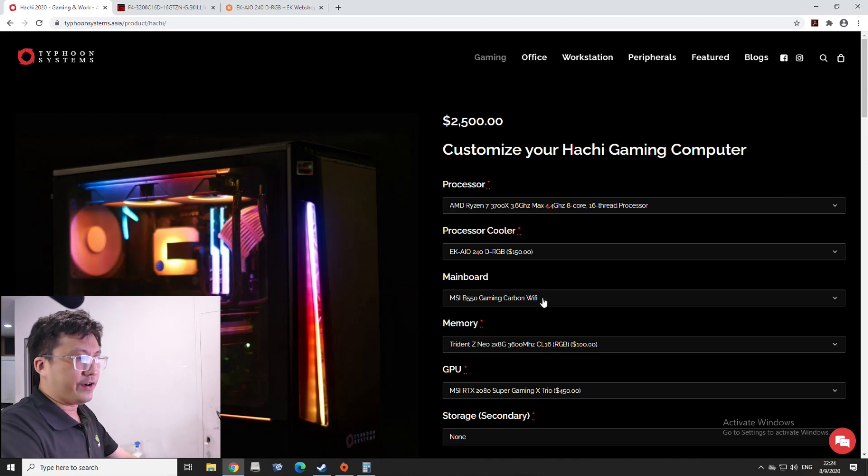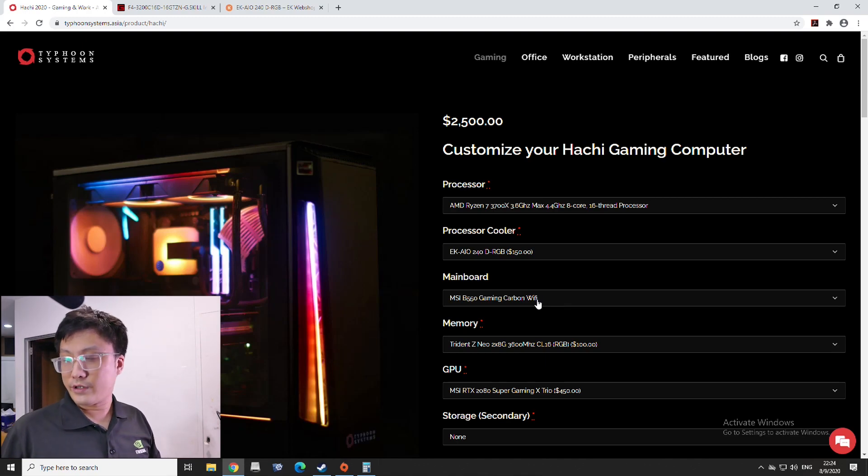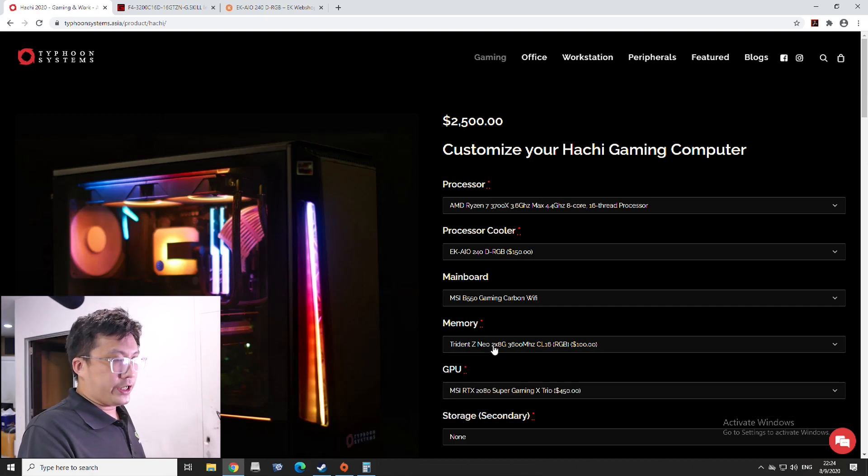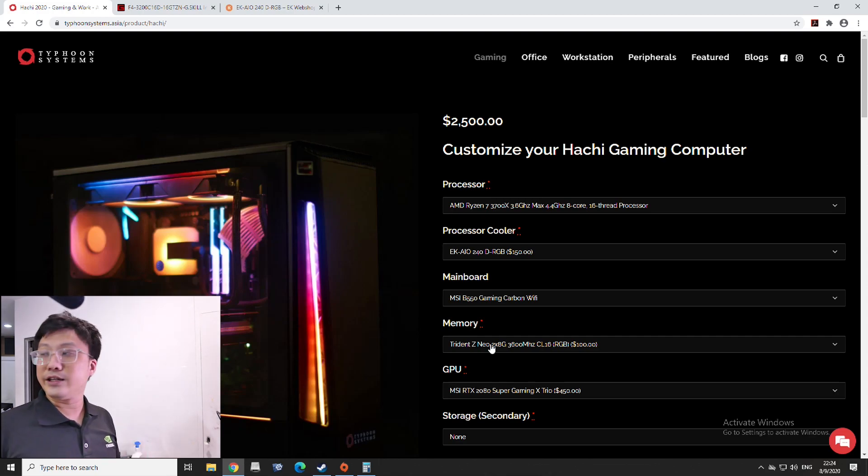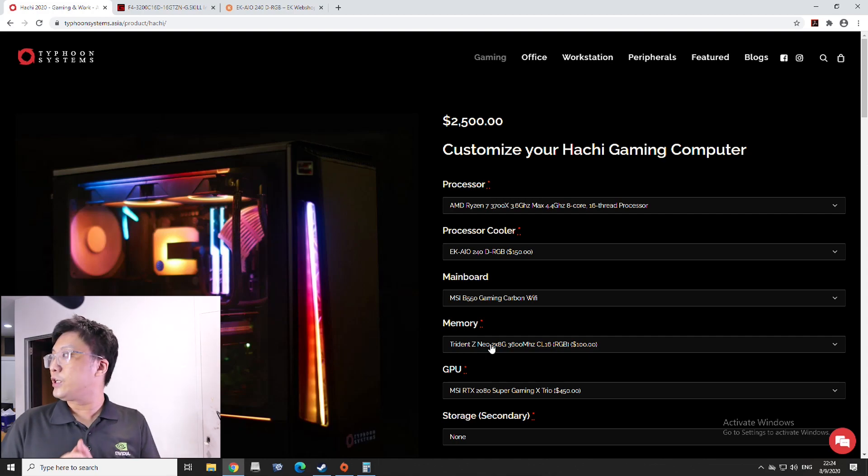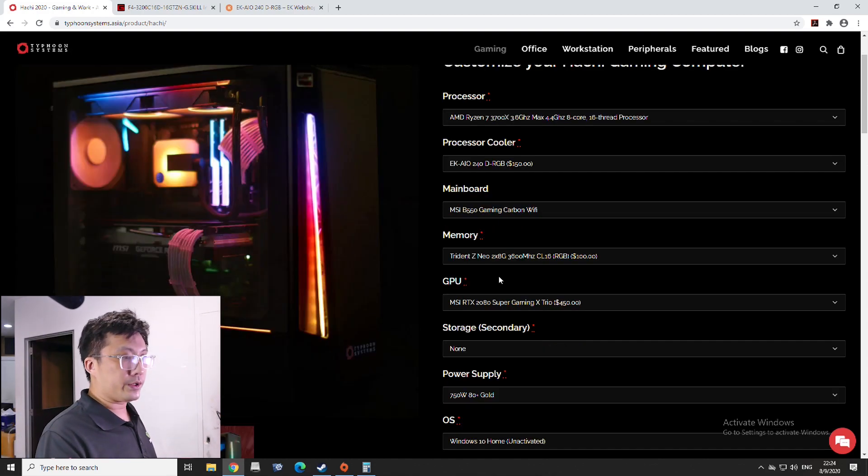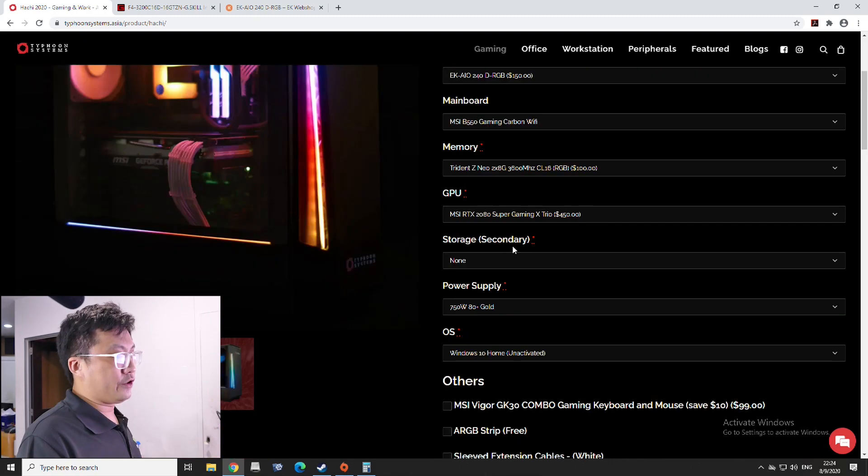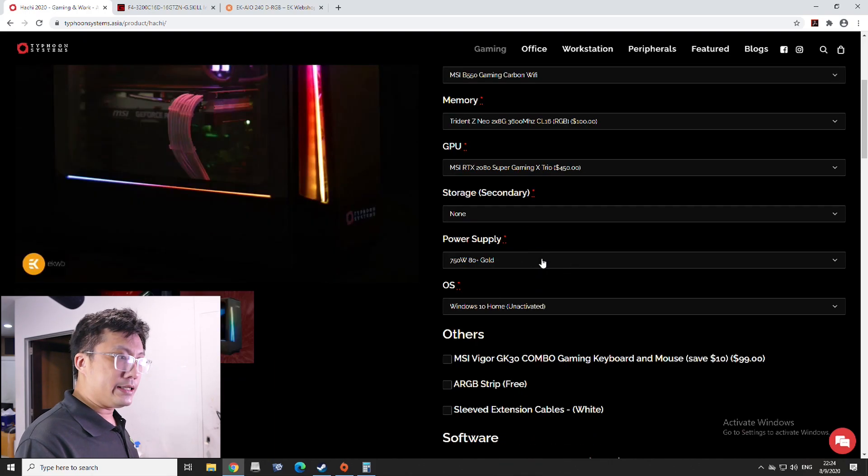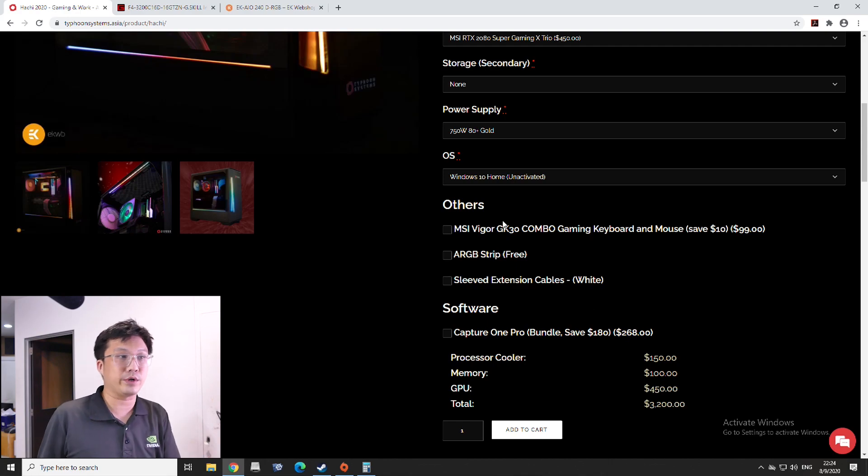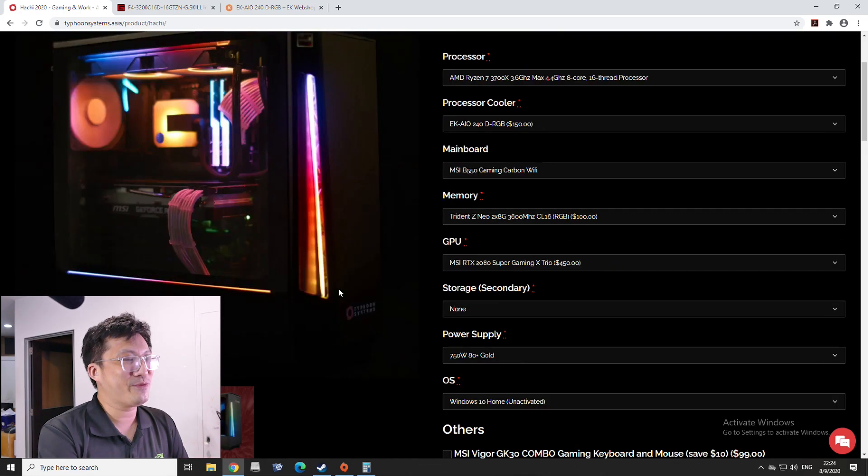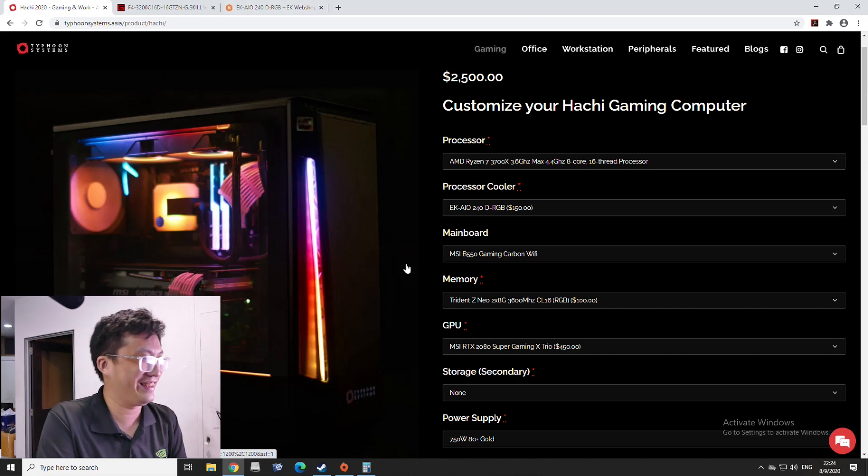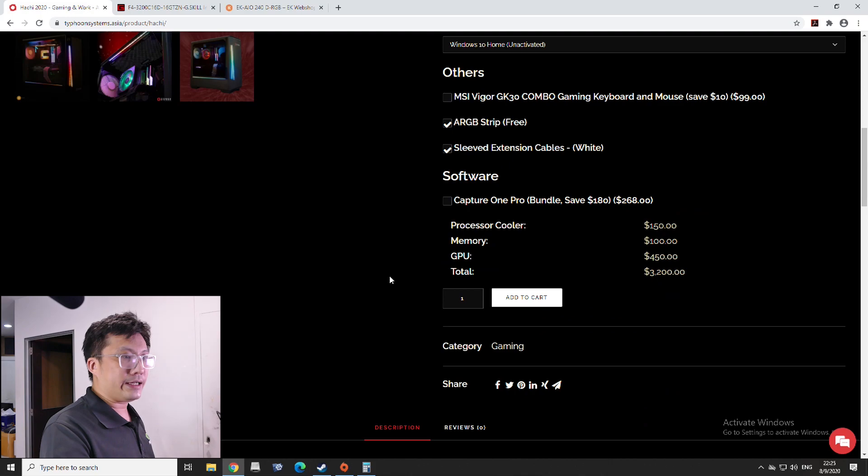Then, we have the B550 Gaming Carbon Wi-Fi, one of the best B550 motherboards you can have, feature packed with Wi-Fi 6 on board, and that kind of thing. Then, we have the Trident Z Neos. These are very good RGB RAM. It's 3600 CL16. So, not only do you have good frequency, you also have good latency as well. So, this is what we're going to use. So, the 2080 Super here, like I mentioned just now, is a placeholder for the theoretical 3080, 1TB SSD, 750W. Yeah, for 3.2K, that's what you're going to be getting. Oh, yes, let's add in the free RGB strip and the free white cables because I want my set to look colorful. So, right, let's go along with that.